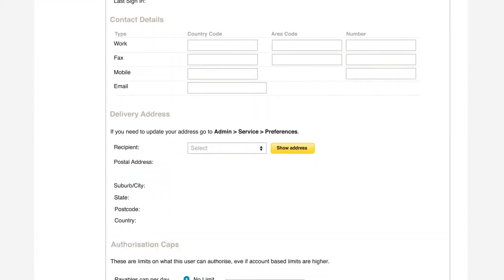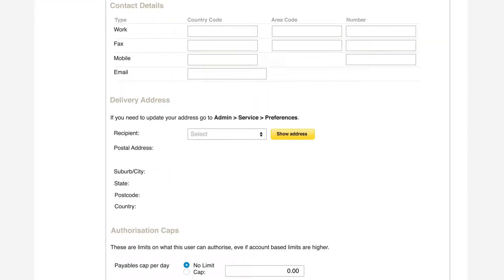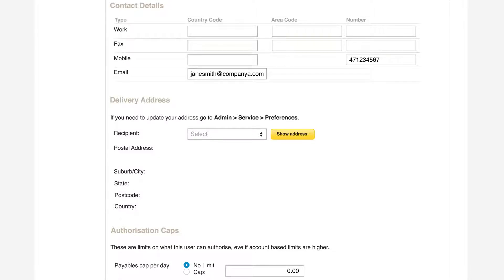Enter a new user's mobile number and email address. These details are used to send a new user their login credentials so it's important they are correct.